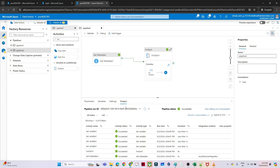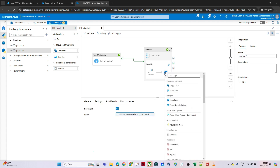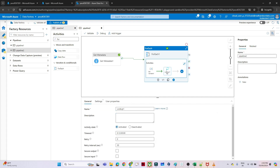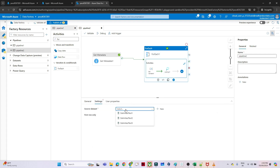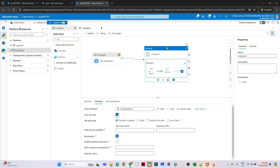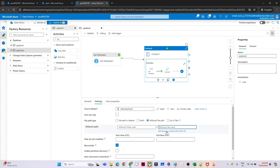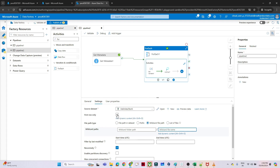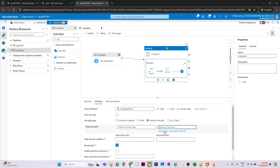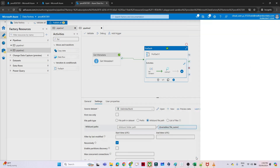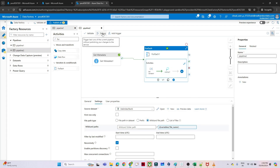After the Set Variable I add a Lookup activity. In its settings I select the same dataset, uncheck 'First Row Only' so we get all rows, and set the file path to Wildcard File Path. In the Add Dynamic Content I pass the 'fileName' variable so the Lookup reads whichever file the current iteration points to.